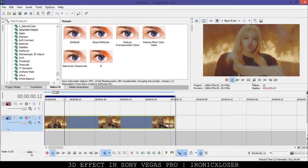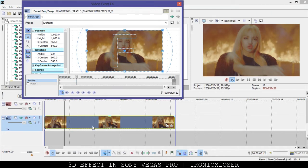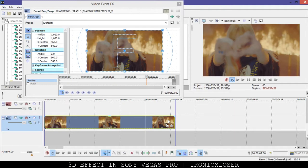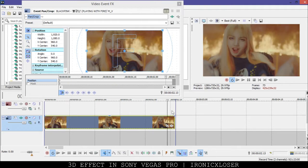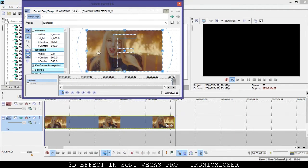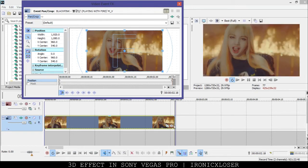Now we're going to go ahead and do the shake effect. Go into your Pan/Crop tool. What I like to do is have the sync cursor on so when I move in my clip it will move in my viewfinder as well. Right here at the end I'm going to add a keyframe and it's just going to be restored — the same as it was before — so that in the end it will go back to normal.